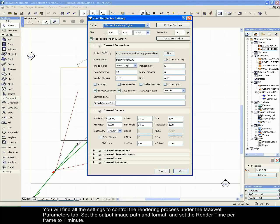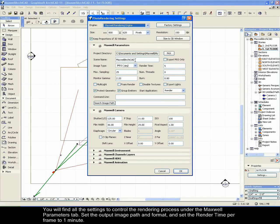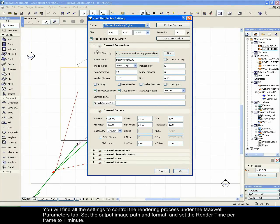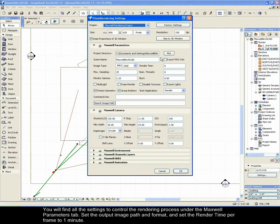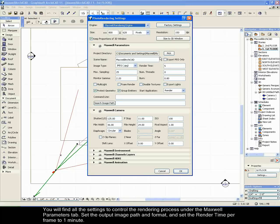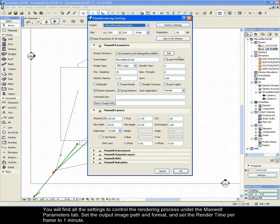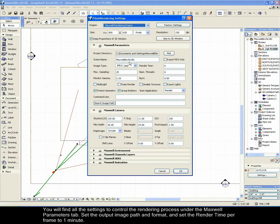You will find all the settings to control the rendering process under the Maxwell parameters tab. Set the output image path and format and set the render time per frame to 1 minute.